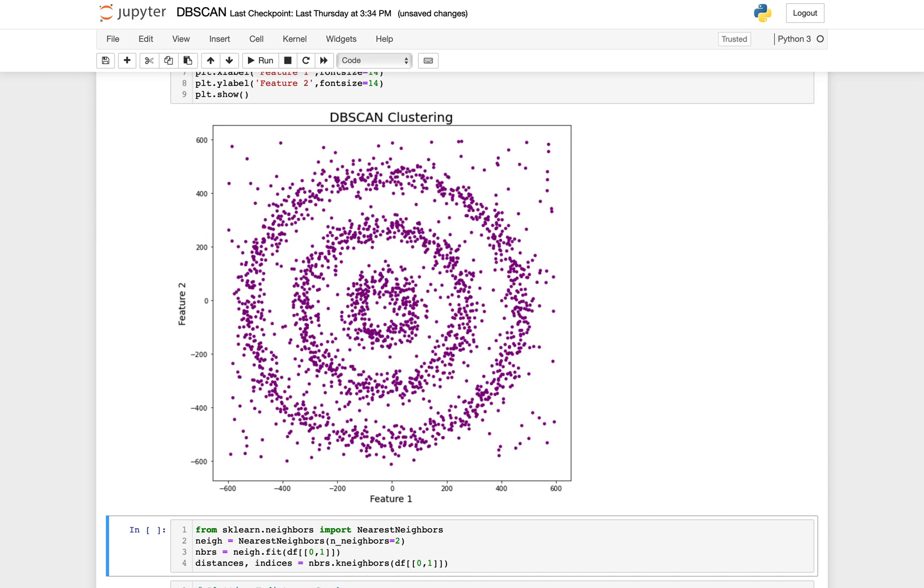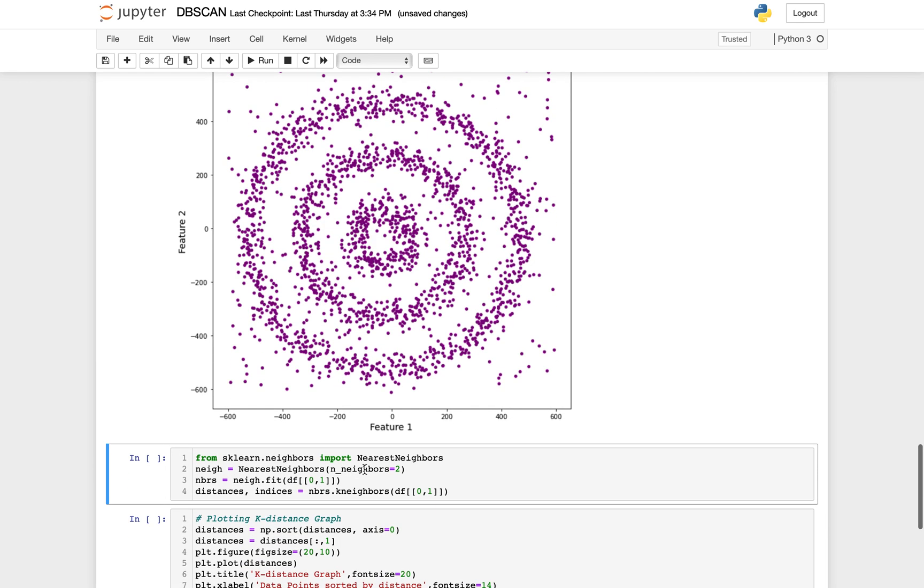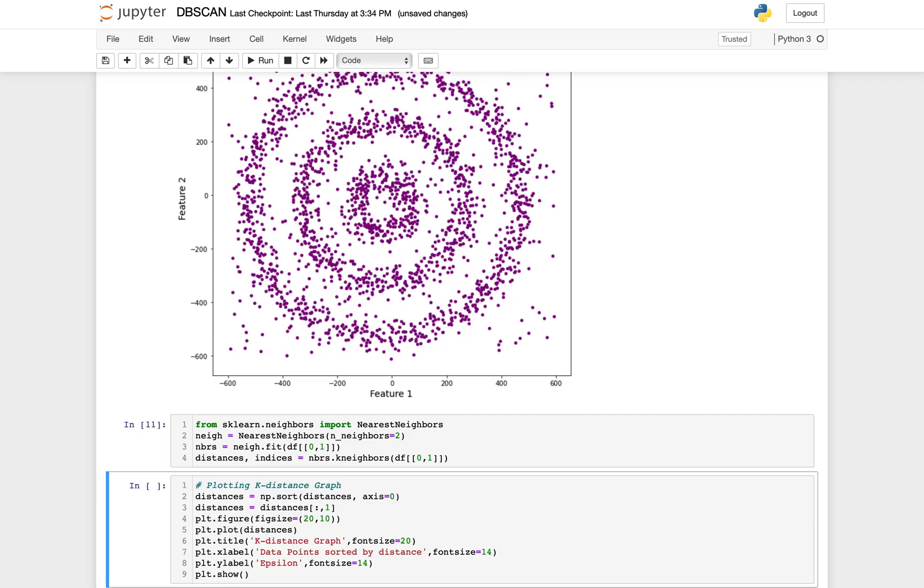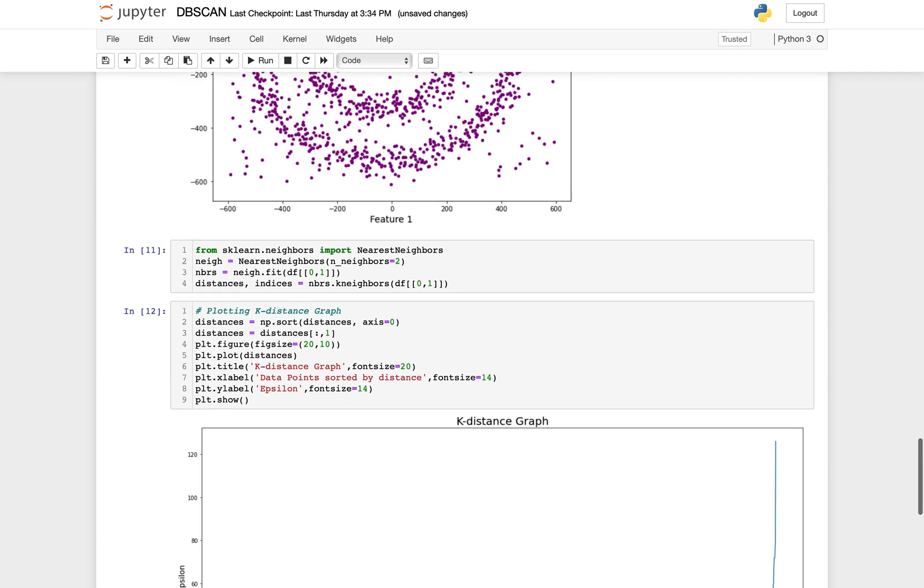So we need to find a value of the epsilon and min_points, and then we train our model. For epsilon, I'm going to use the k-distance graph. For plotting a k-distance graph, we need the distance between points and its nearest point for all the dataset, and we get that by using NearestNeighbors from sklearn. The distance variable contains an array of distances between data points and its nearest point. Now let's plot our graph, and then it is easier to get what we want.